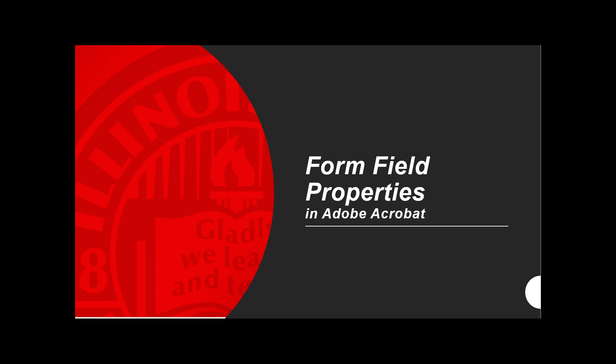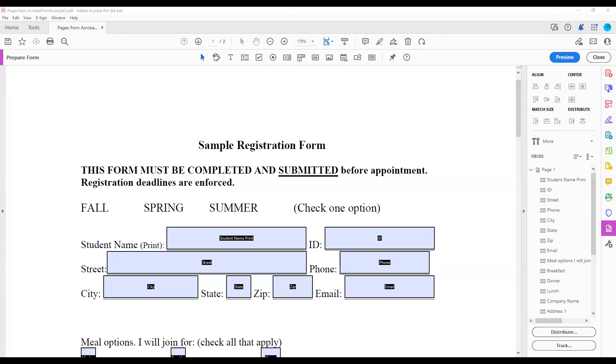Form Field Properties in Adobe Acrobat. This video describes common form field property options used for making accessible forms in Adobe Acrobat.